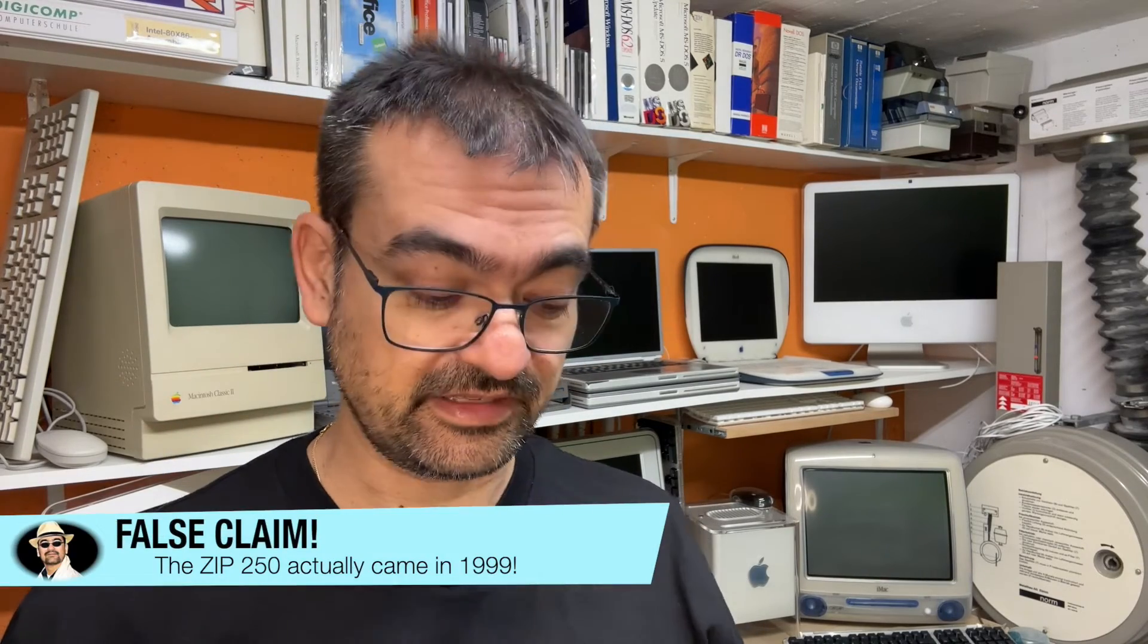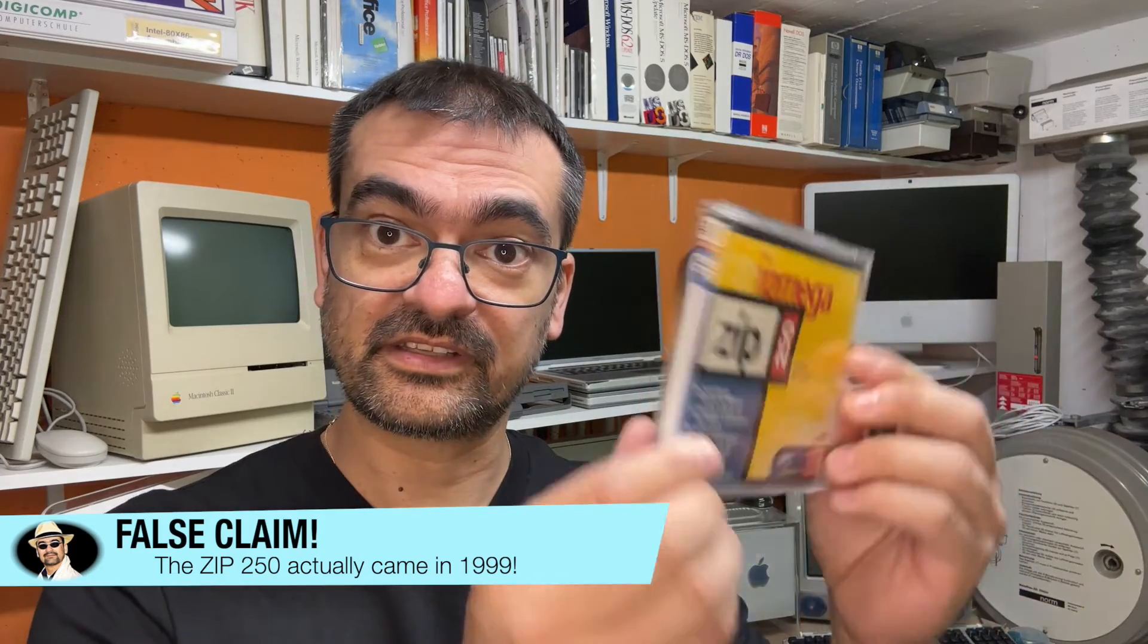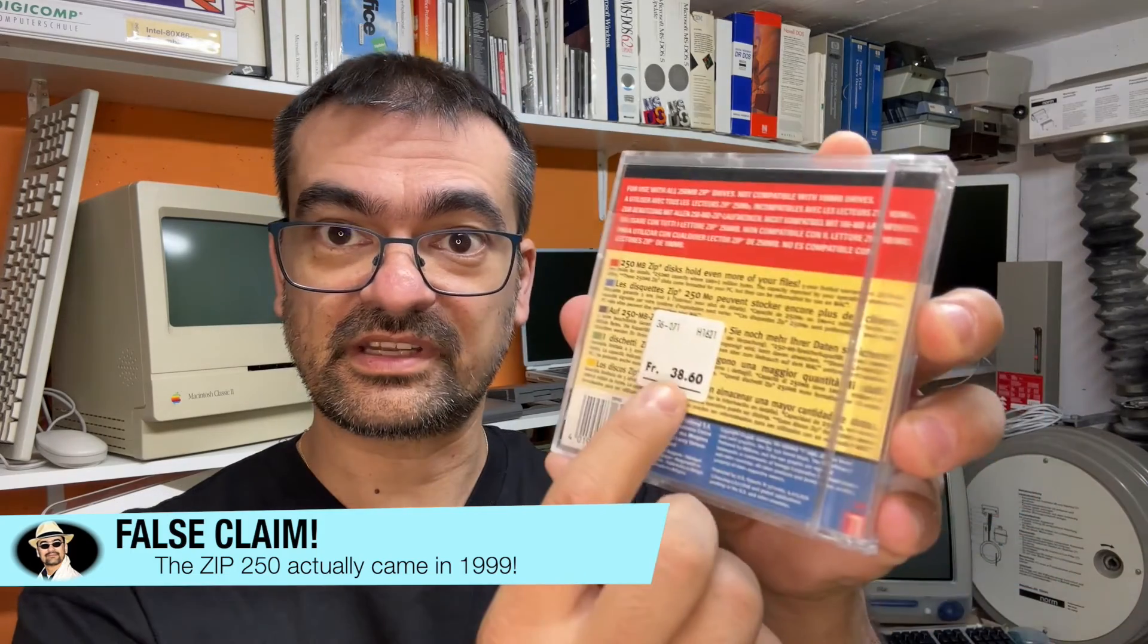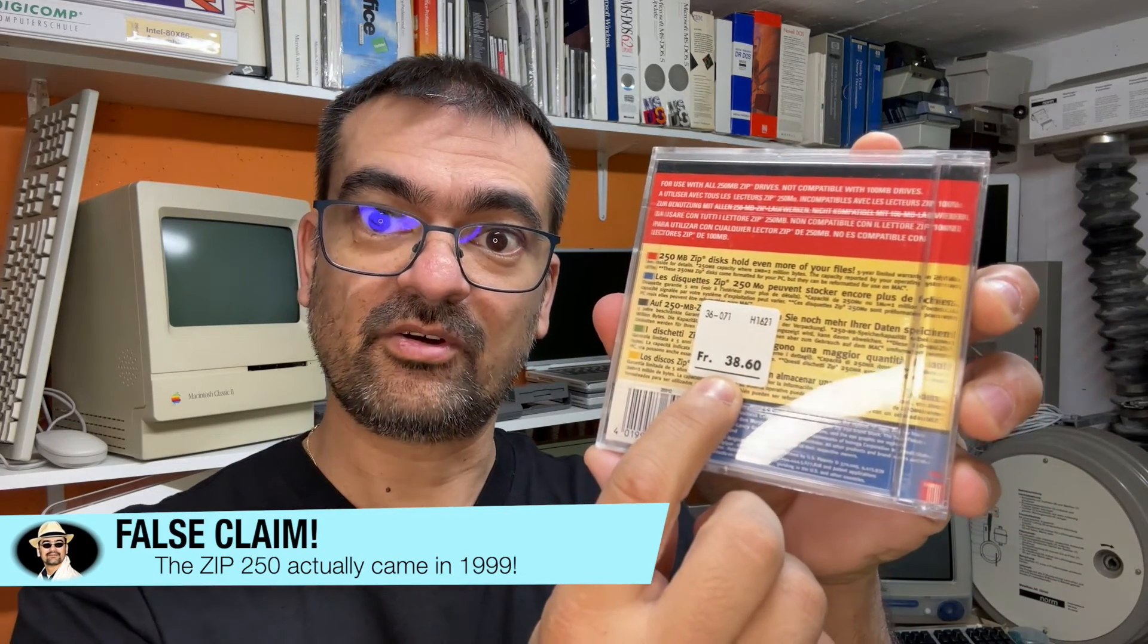And by the way, this box here, holding four ZIP 250s, sold as the Gigapack for a stunning price of 155 Swiss francs back in 1998, and I even have this single disk with still the price label there of 38 Swiss francs and 60 Rappen.